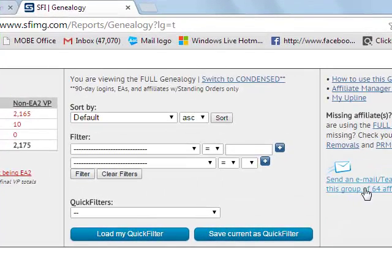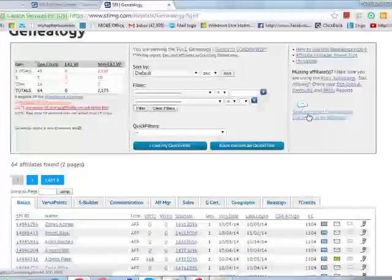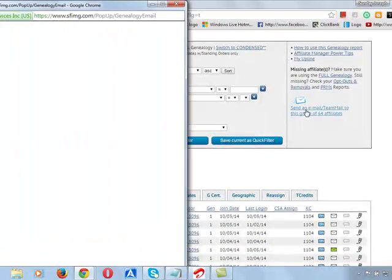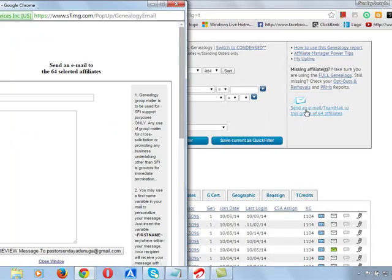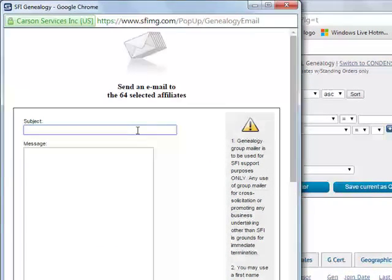So now, you just click here if that is all you want to do. Once you click here, it will bring you to this place. Then you write your subject. Hello.